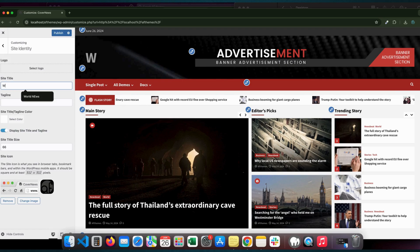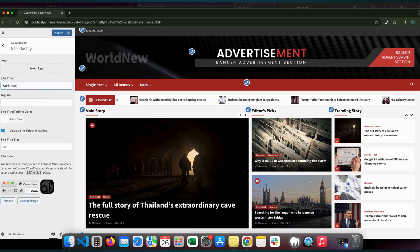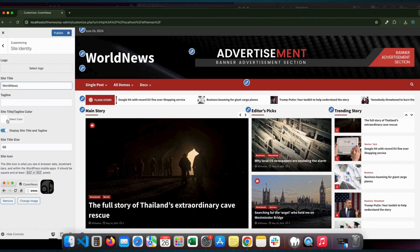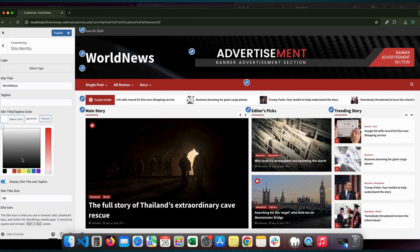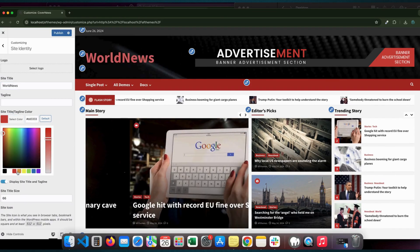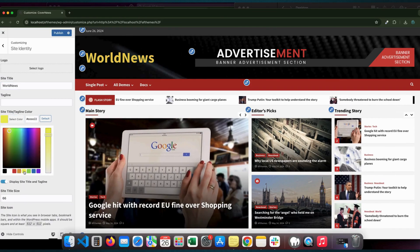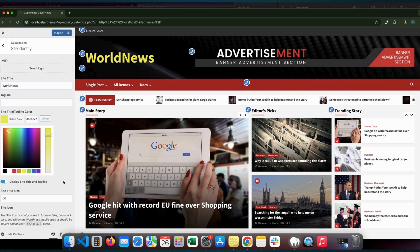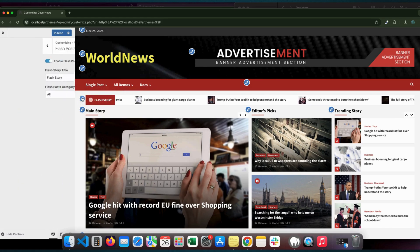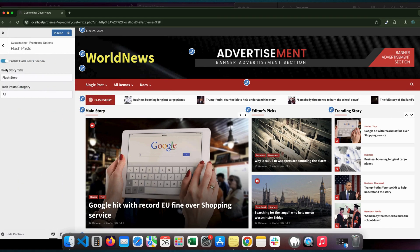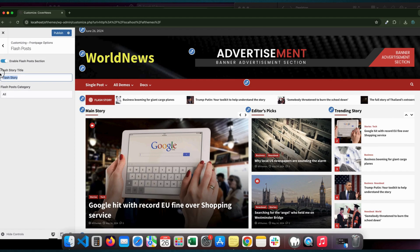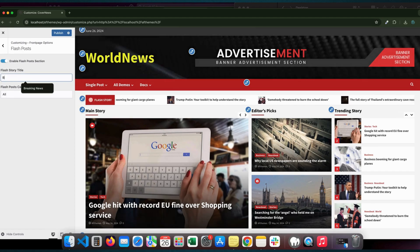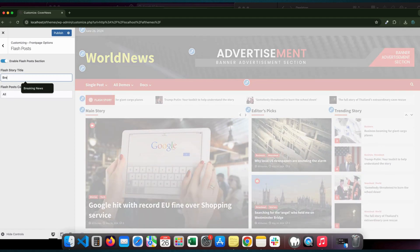Are you ready to take your website to the next level? With our intuitive customization tools, the possibilities are endless. Whether you're a seasoned pro or just starting, our user-friendly interface makes it easy to create a website that truly stands out from the crowd.